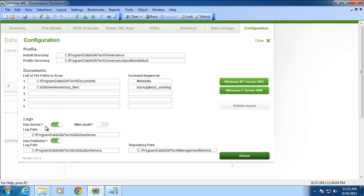Take note of HasServerLogPath and HasPublisherLogPath. These are enabled, as well as the option to turn on Audit. This does require the Audit flag to be set within the QlikView server.